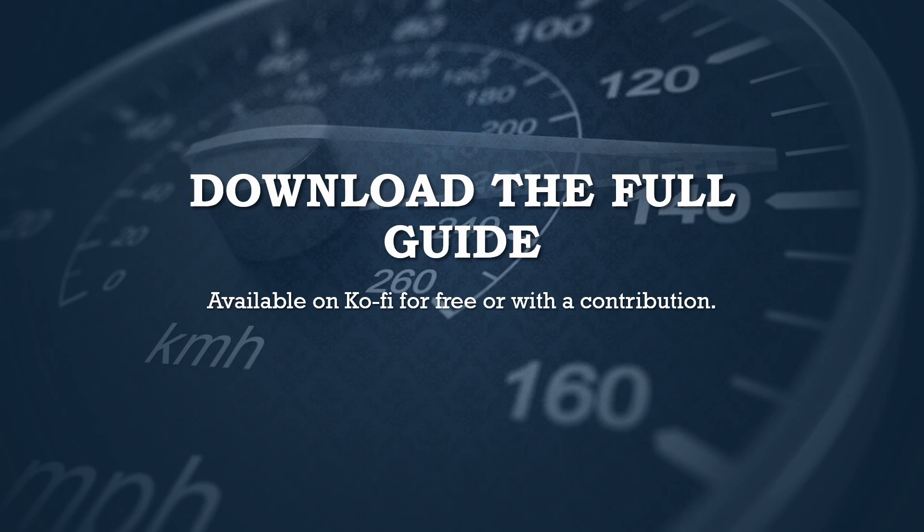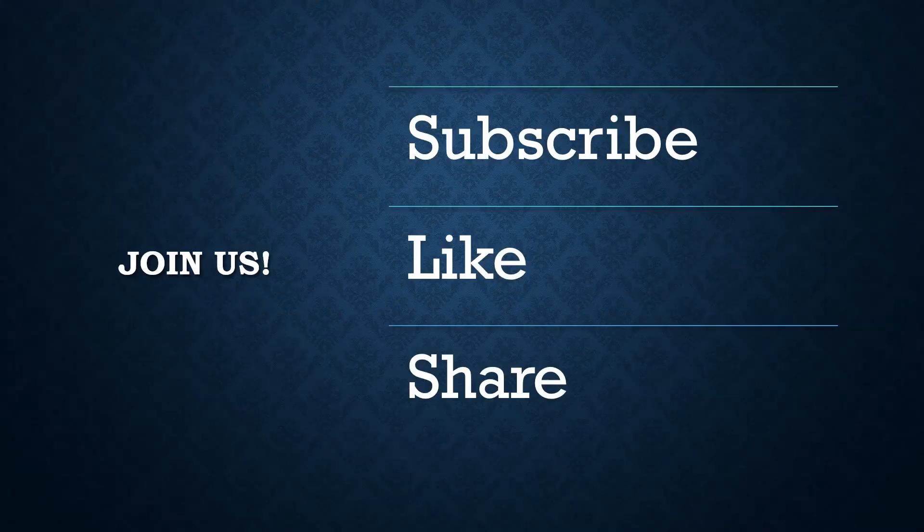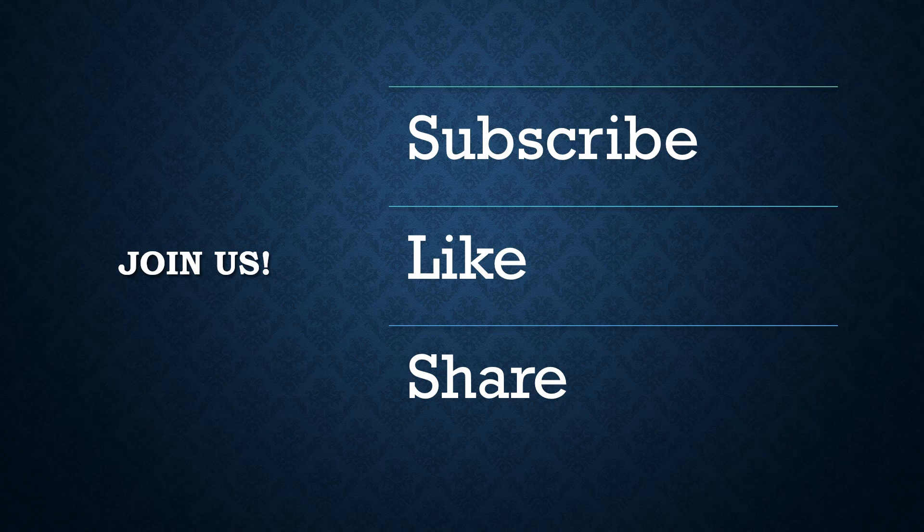So join us. Hit that subscribe button, give us a thumbs up, and share this series with anyone who might benefit from mastering Hyper-V. Your support really means the world to us. Thank you once again for joining us. We look forward to seeing you in the next chapter. Let's continue our journey into virtualization together. See you soon.